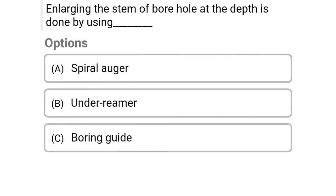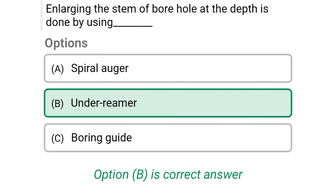Next question: Enlarging the stem of a borehole at depth is done by using — option A: spherical auger, option B: under reamer, option C: boring guide. The correct answer is option B, under reamer.